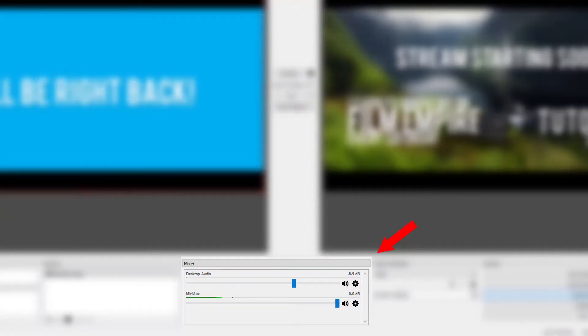Now we've covered the visual part of live streaming, but you can also adjust the mic or desktop audio. Simply do that by using the sliders at the bottom of the screen, or you can mute either the desktop or microphone audio by clicking the speaker icon next to it.